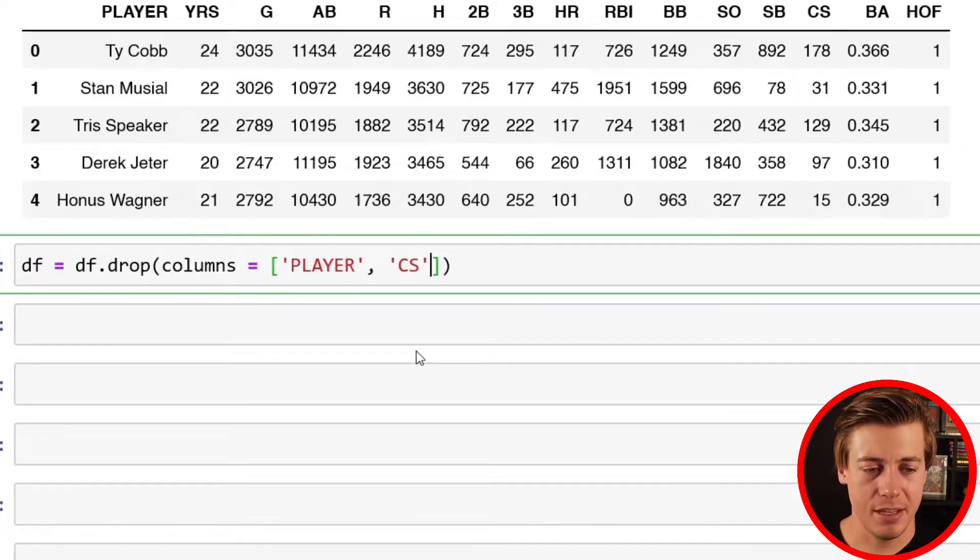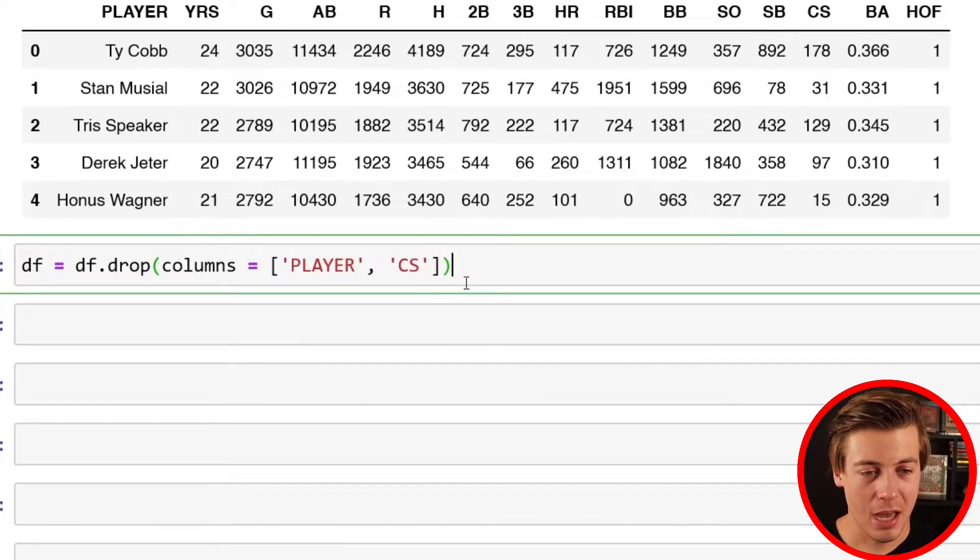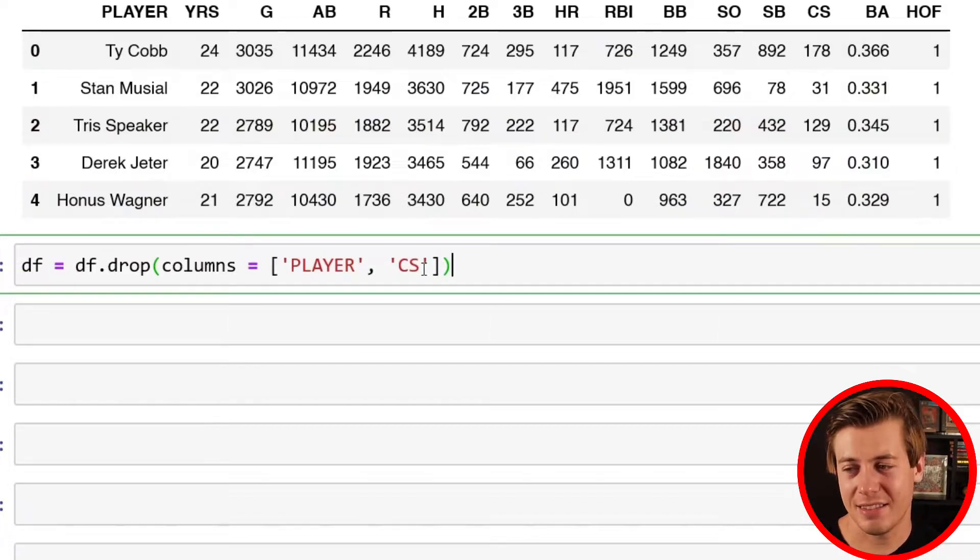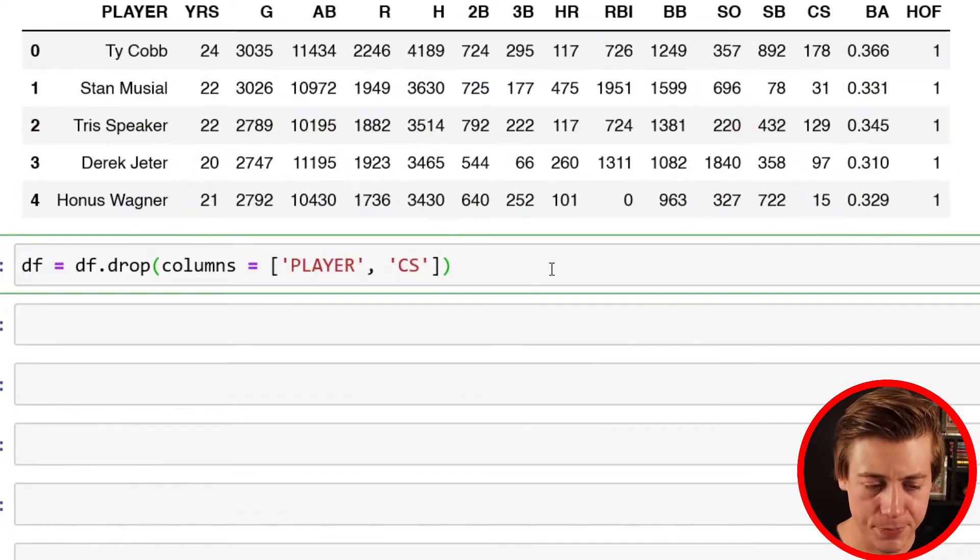I don't think there's any impact of caught stealing on making the Baseball Hall of Fame. Stolen bases do count, but no one's really looking at caught stealing and determining a player shouldn't make it or not.